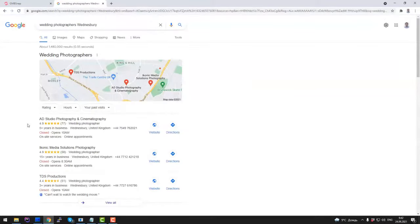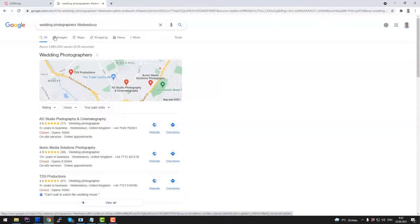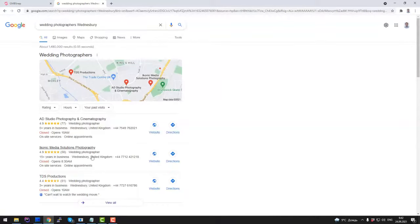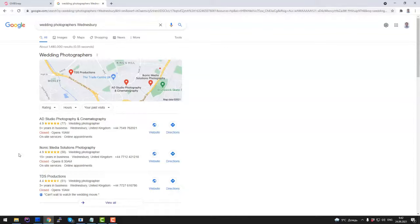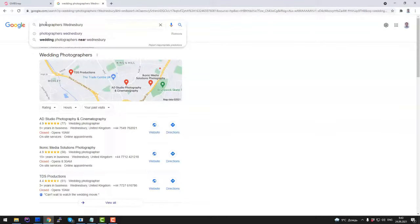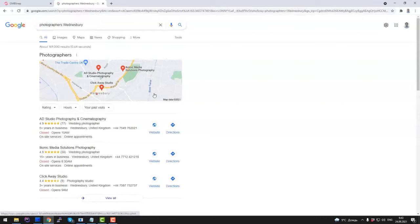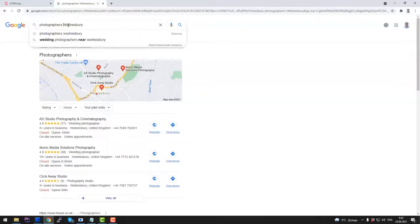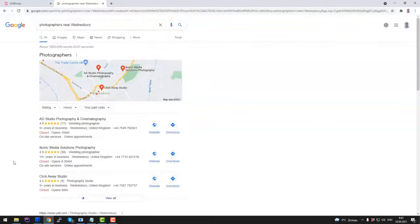Here in the top of Google results, you will see something called Google Maps Repack. Actually, this second result, Iconic Media Solution Photography, is result we achieved during our beta testing. And I can try different variation of this request. So I just type in photographer, Vensbury, and here again this company will appear. Another variation. Again, this company is here as always.